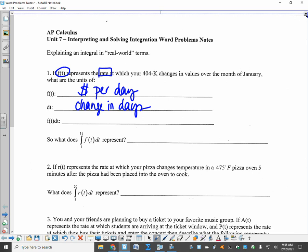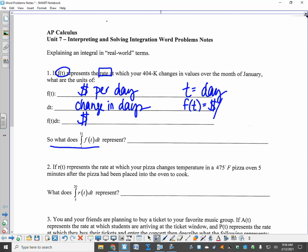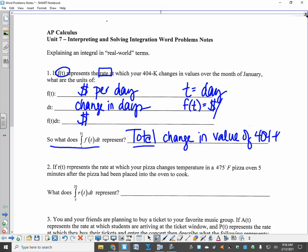So f(t) dt — f(t)'s output is money, and the input is days. F(t) represents money per day. So then what does the integral from 1 to 31 of f(t) dt represent? Once you put that integral in there, now you're talking about the total — the total change in value of the 401k in January.